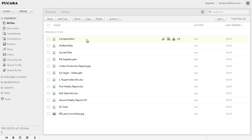Zoho Docs offers real-time editing of documents, presentations, and spreadsheets through its online editors. Two or more people can edit the same document at the same time and see the changes almost immediately.